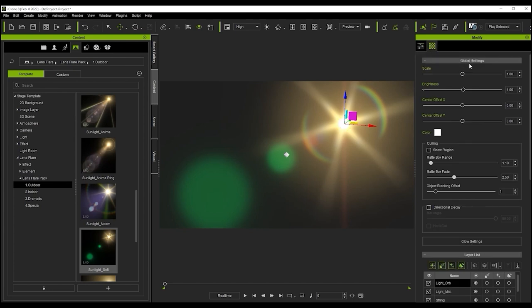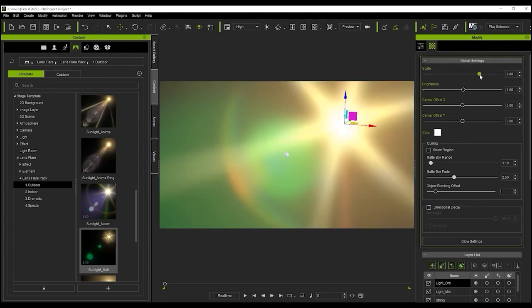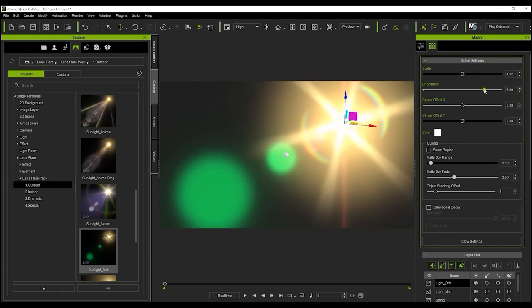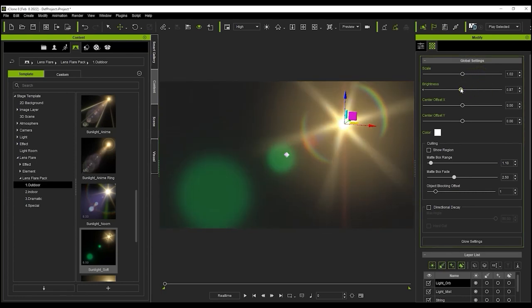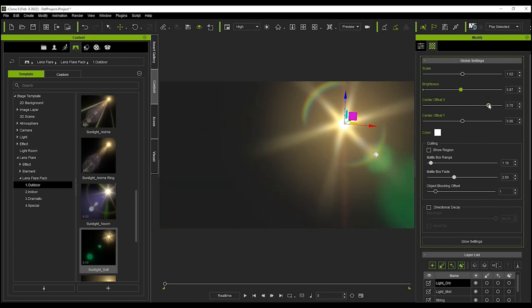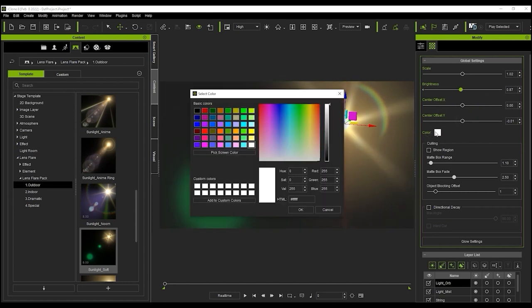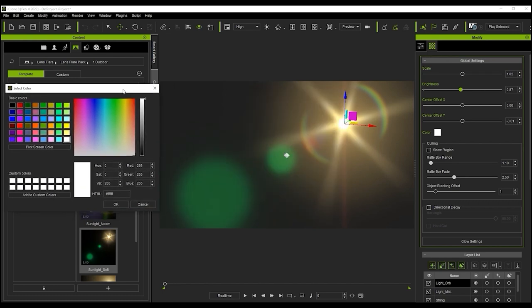Scale and brightness are going to be your main parameters under global settings and you'll also be able to define the offset here as well. Offset will determine the distance of the actual flare from the flare dummy. Finally, you can also choose the color of the flare by clicking the color swatch and adjusting from there.